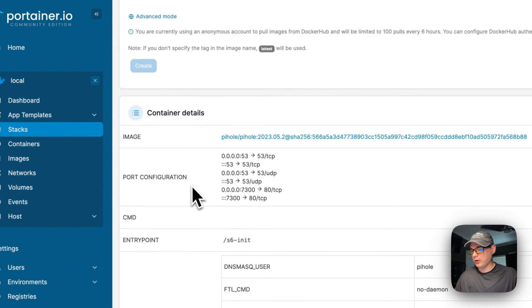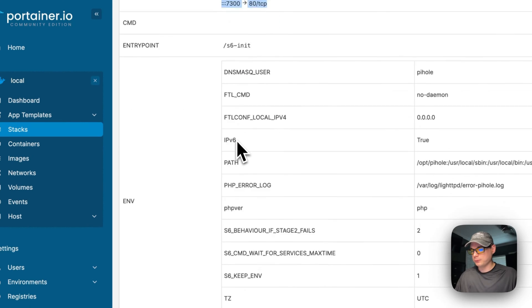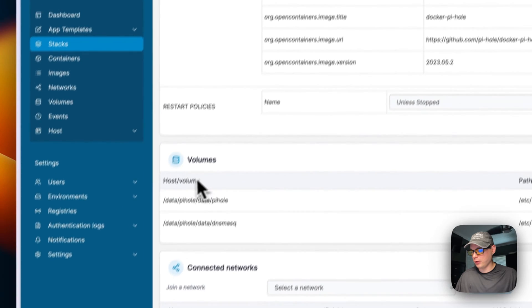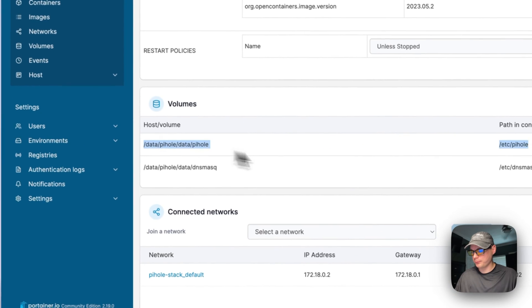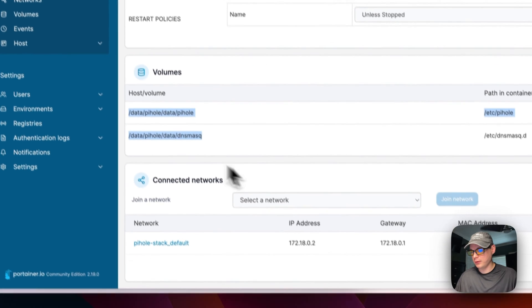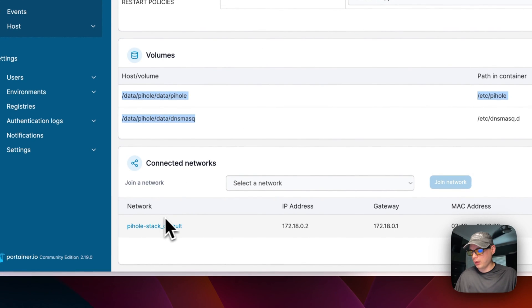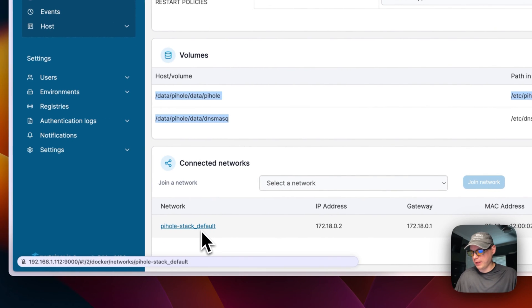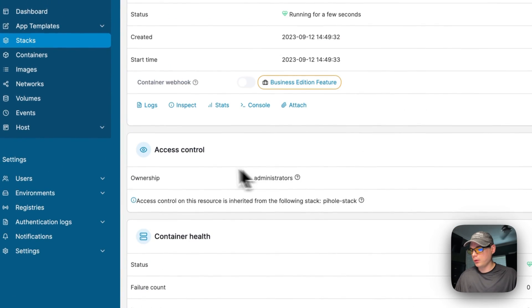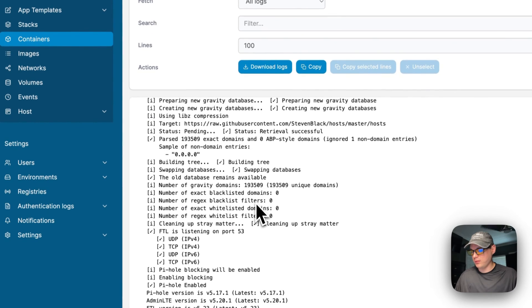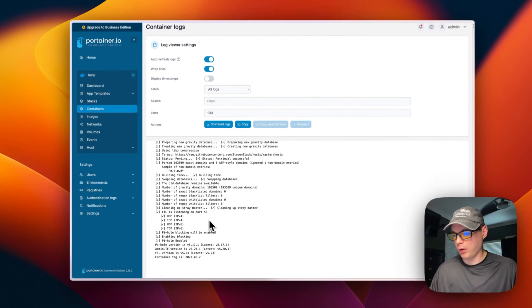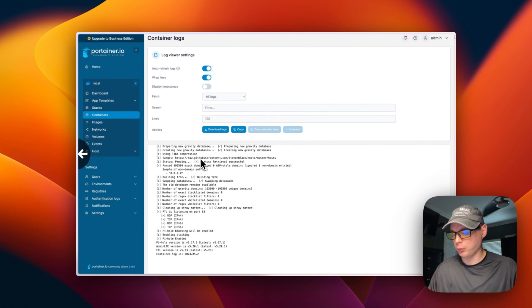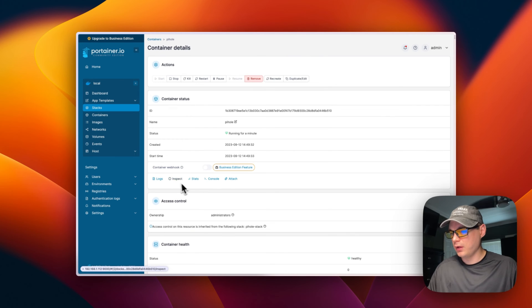You can go down here and you can see all the ports that are listening. You can go down here to see all the volumes that are created—their binds—and then now it's created a network for pihole right here. Let's go in the logs and see. We can see it is started now and it's listening on port 53 for the DNS.